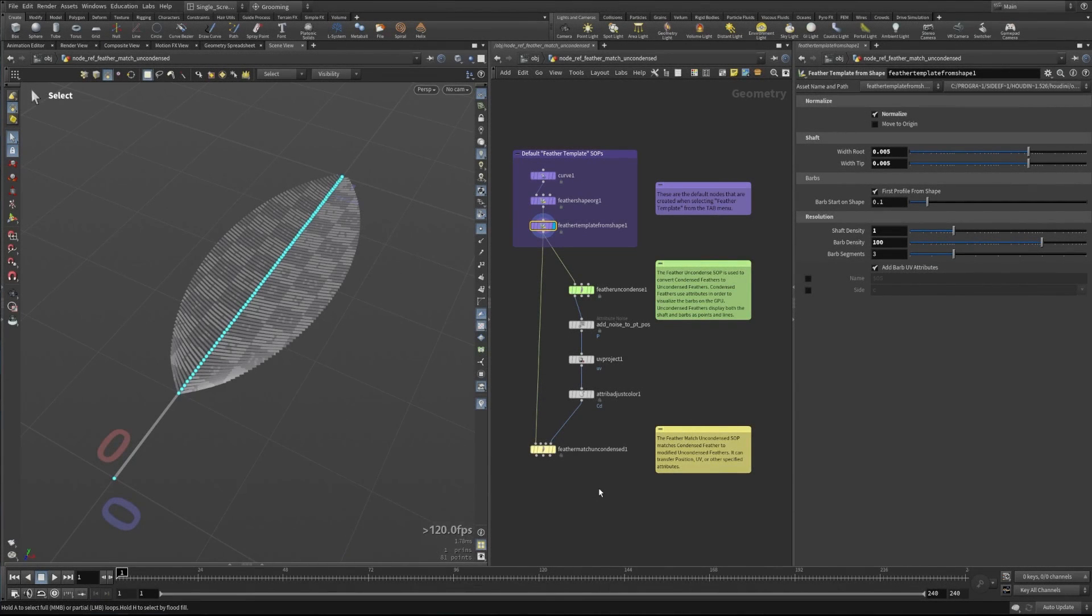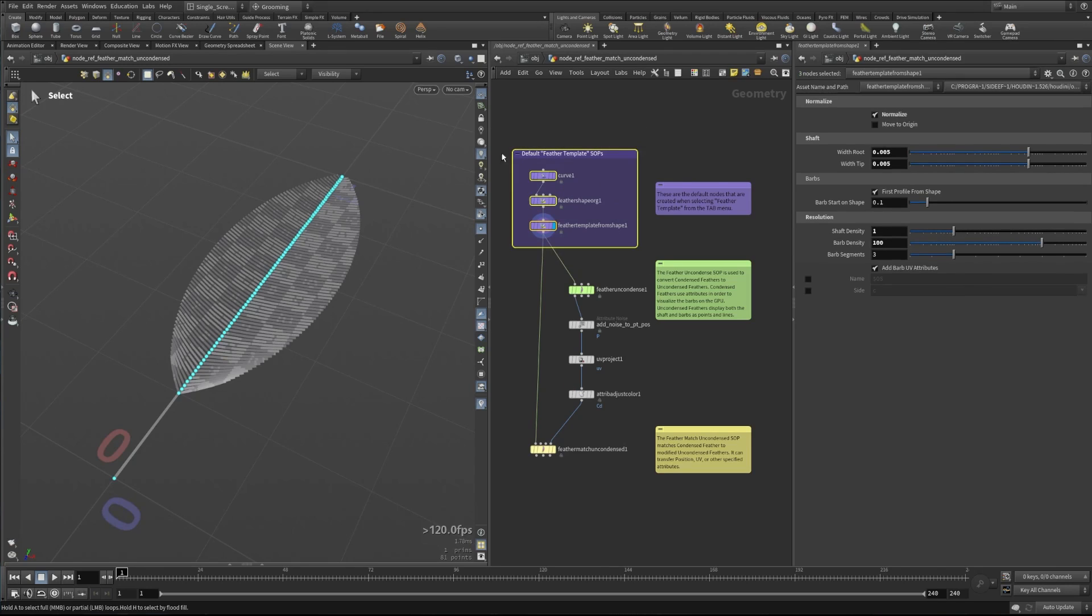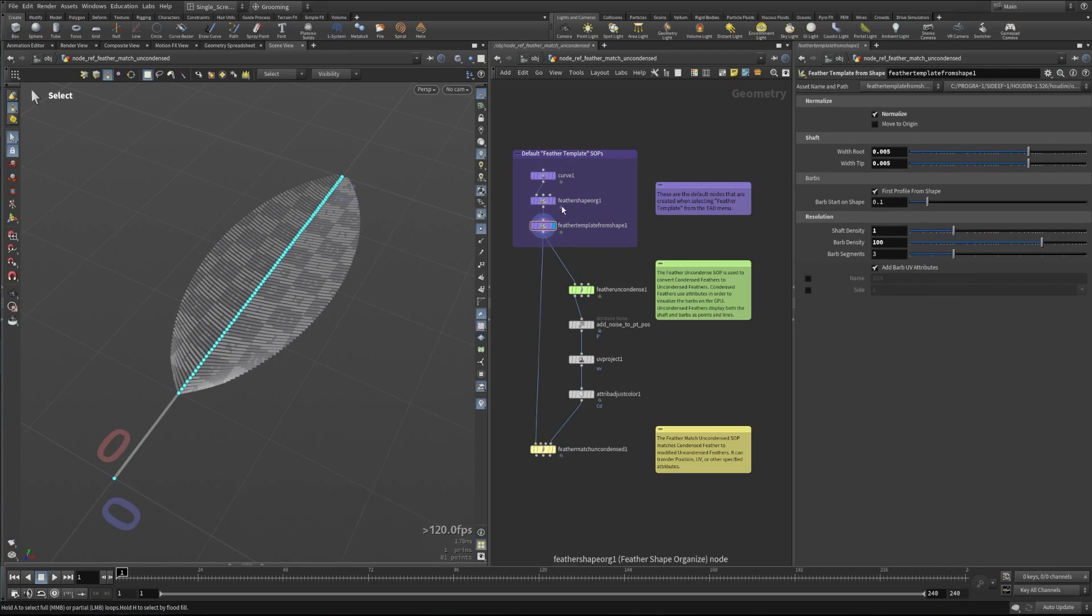Hi, this is Peter with Side Effects, and today we're going to be talking about the Feather Match Uncondensed SOP. What we're going to do here is take this default feather SOP. This is the feather template that happens when you drop down feather template from the tab menu.